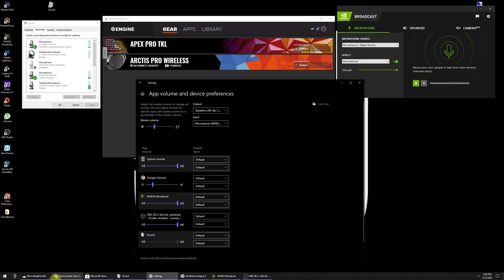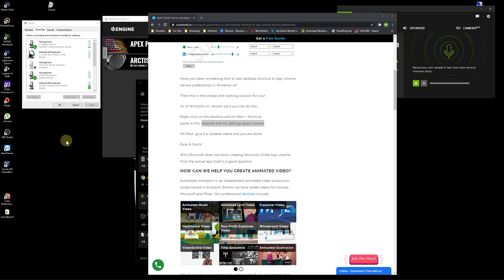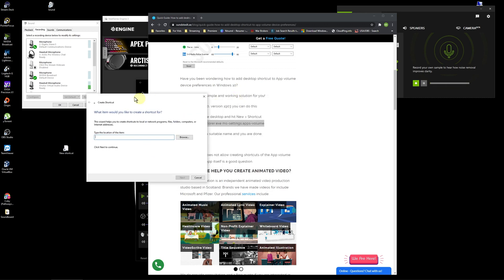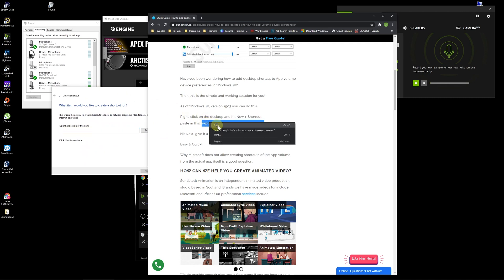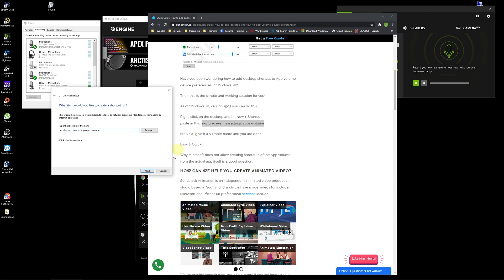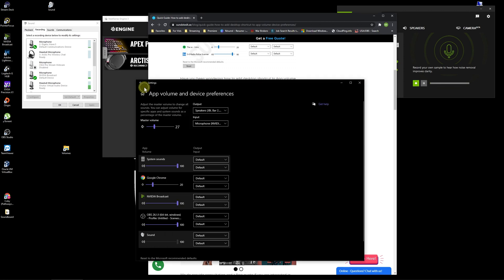Now instead of having to go find that each time, if you do want a quick way to access it, I've got a website here, link in the description. And really all you need to know is you right-click on your desktop, click new shortcut, and then you copy and paste this right here, hit next. And you can type a name for it, whatever you want. We'll call it volumes, hit finish, and there's our shortcut.